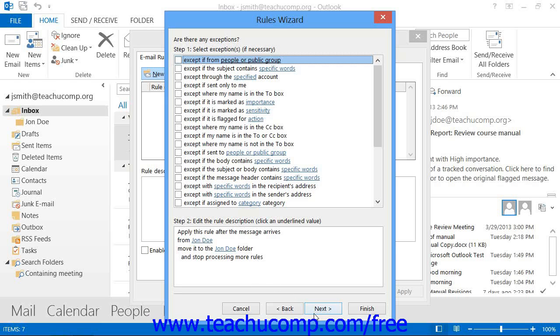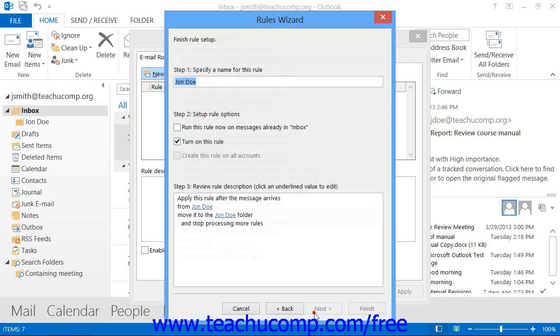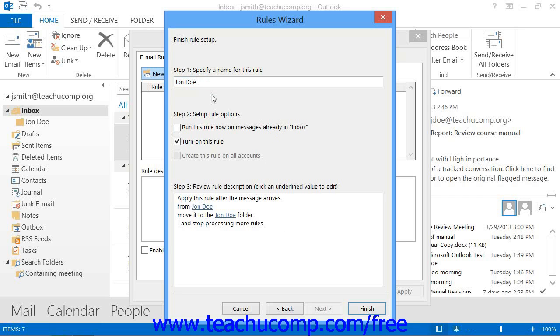You can also check or uncheck the checkboxes for Run This Rule Now on Messages Already in the selected folder, or simply Turn On This Rule.